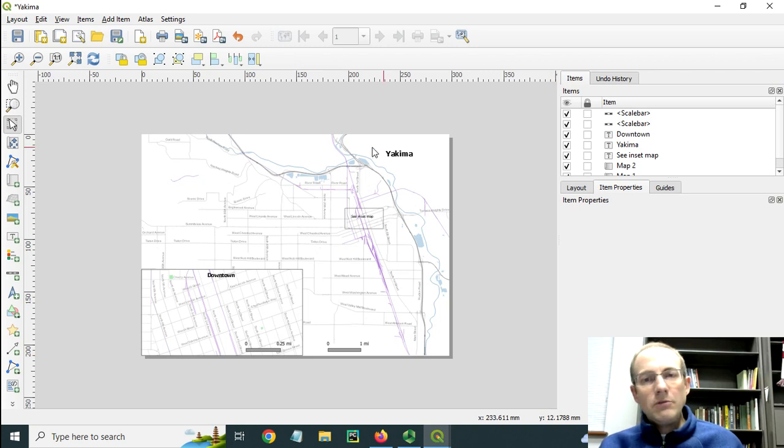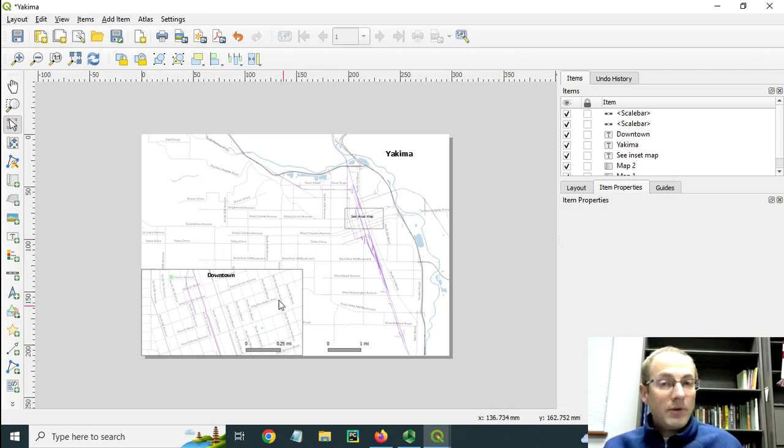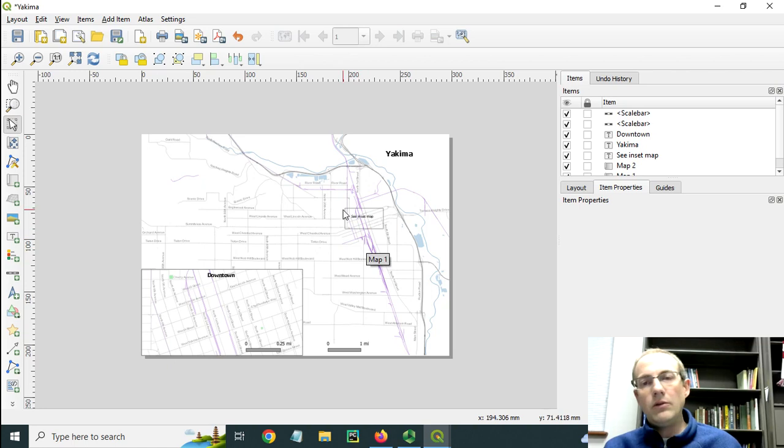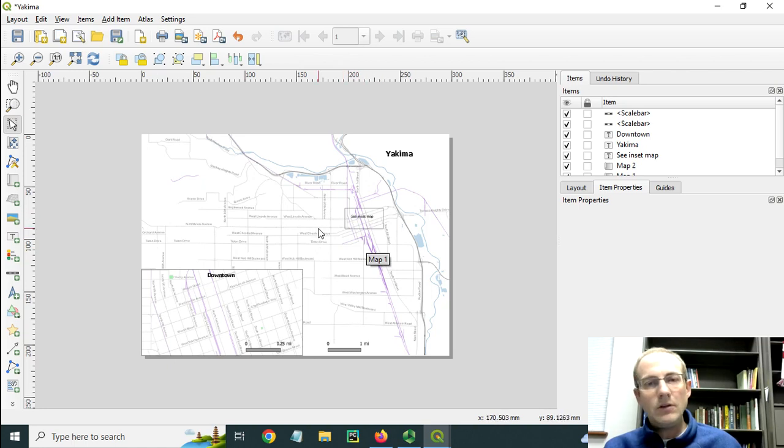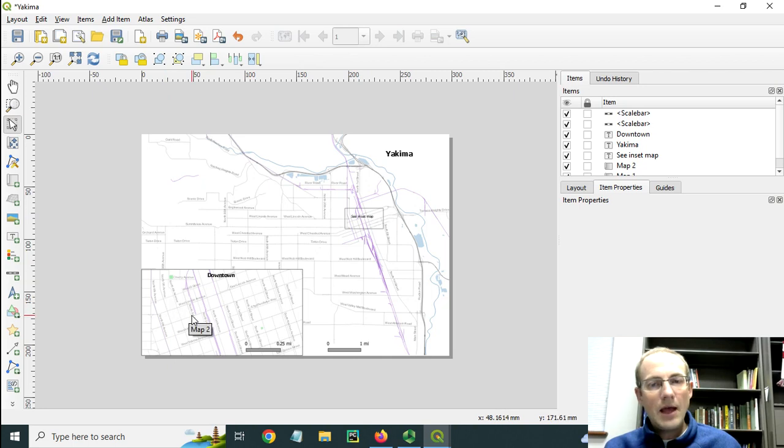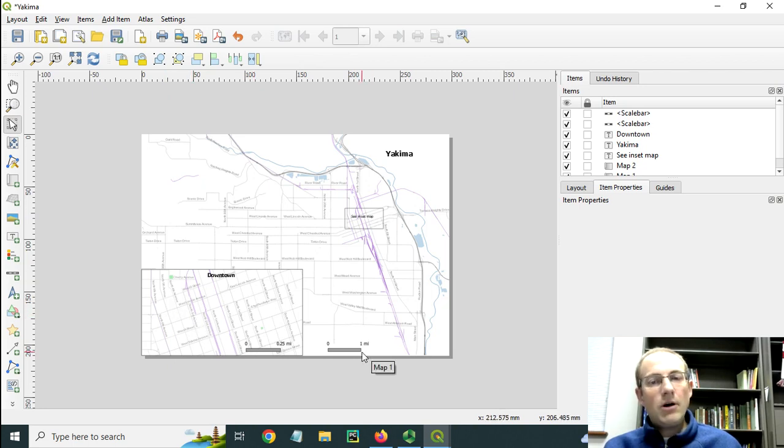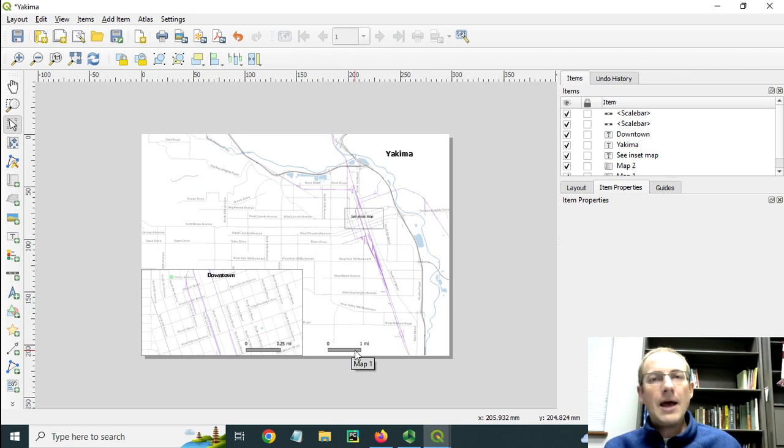So now we have a main map, an inset map that's at a different scale. It's showing more features. We've got a little extent rectangle here with a guide to the user that they can go look at the inset map. And we have two scale bars here that are each associated with the appropriate map frame.